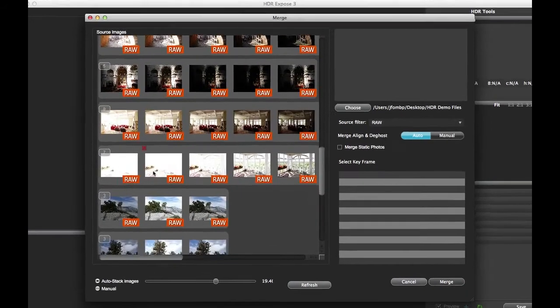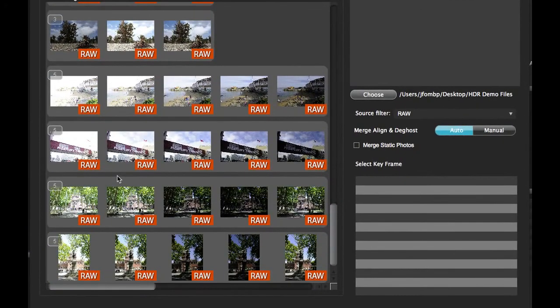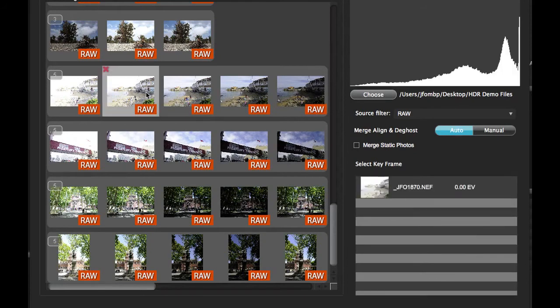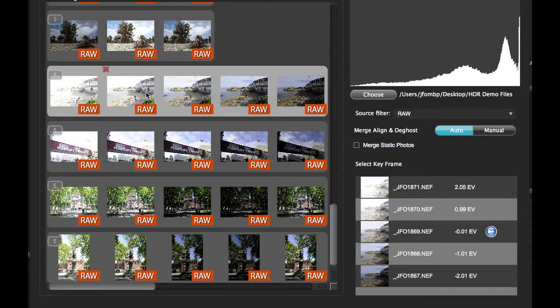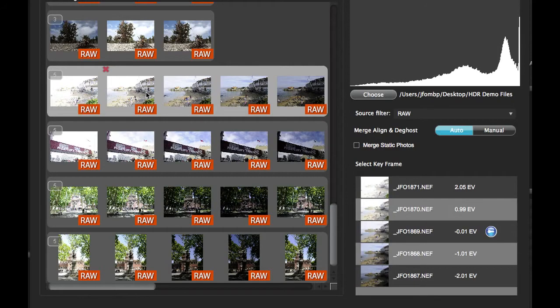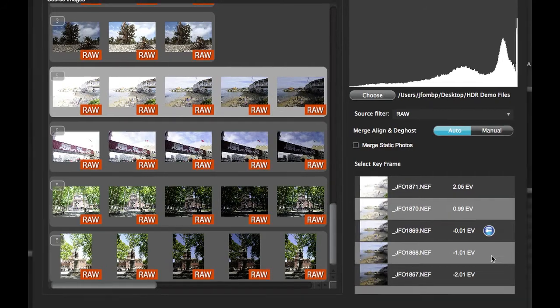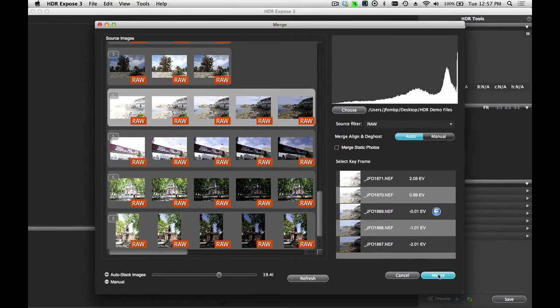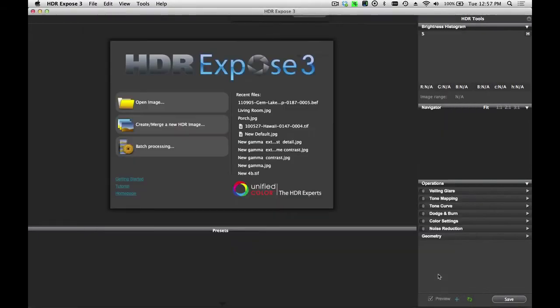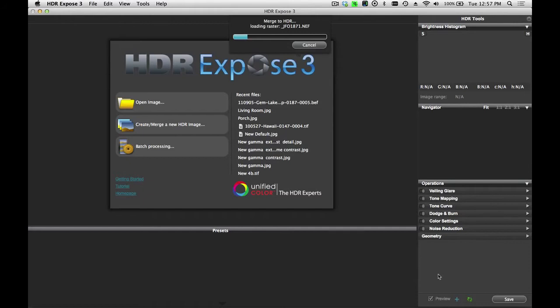Let's start with one image here that will highlight some of the automatic de-ghosting features in HDR Expose 3. I'm going to start by selecting this frame, or this series of images, and then I'll just click on the Merge button. Now, this process is automatically merging the image together and removing the ghost elements.